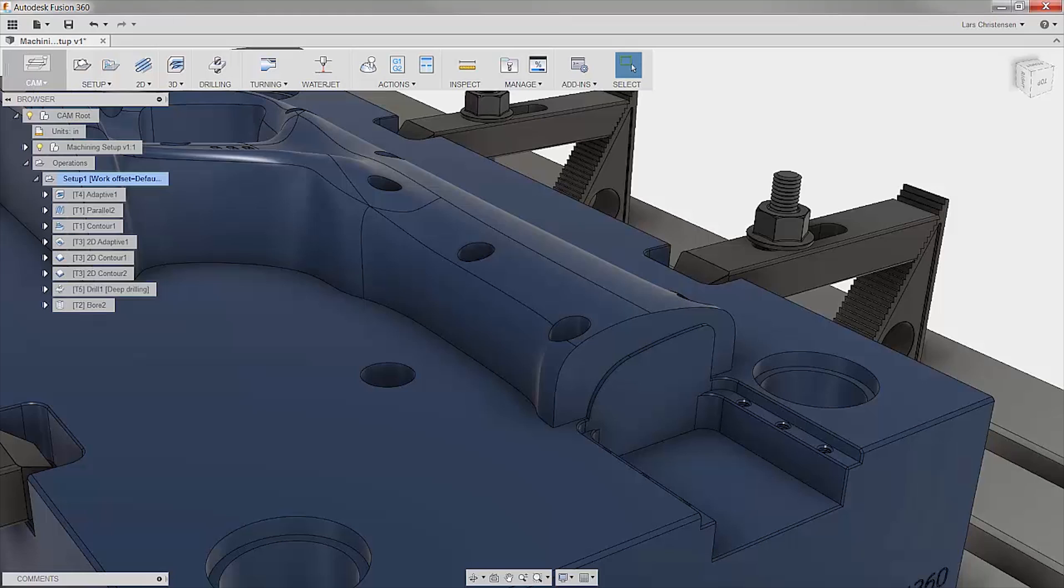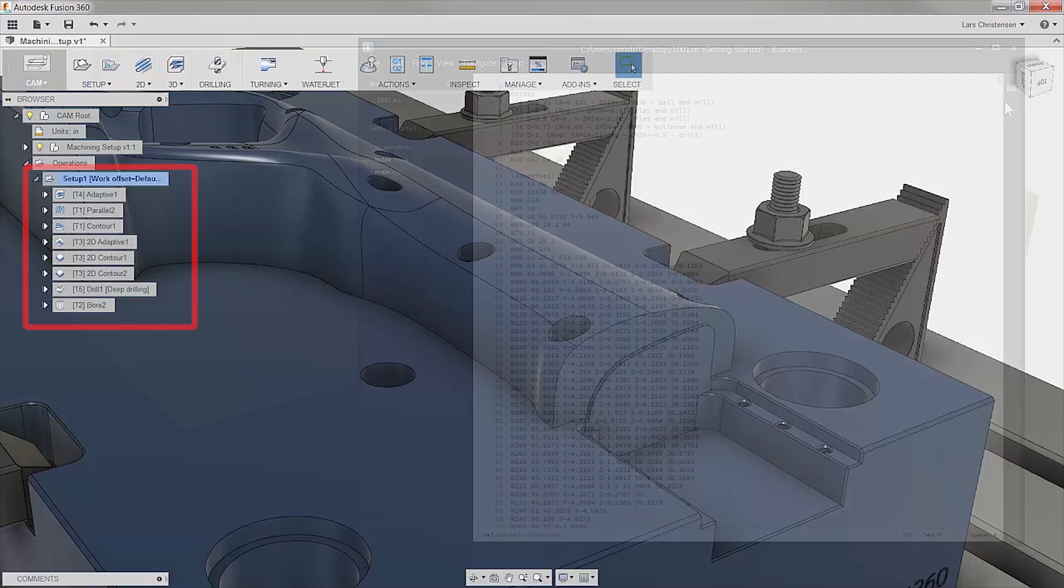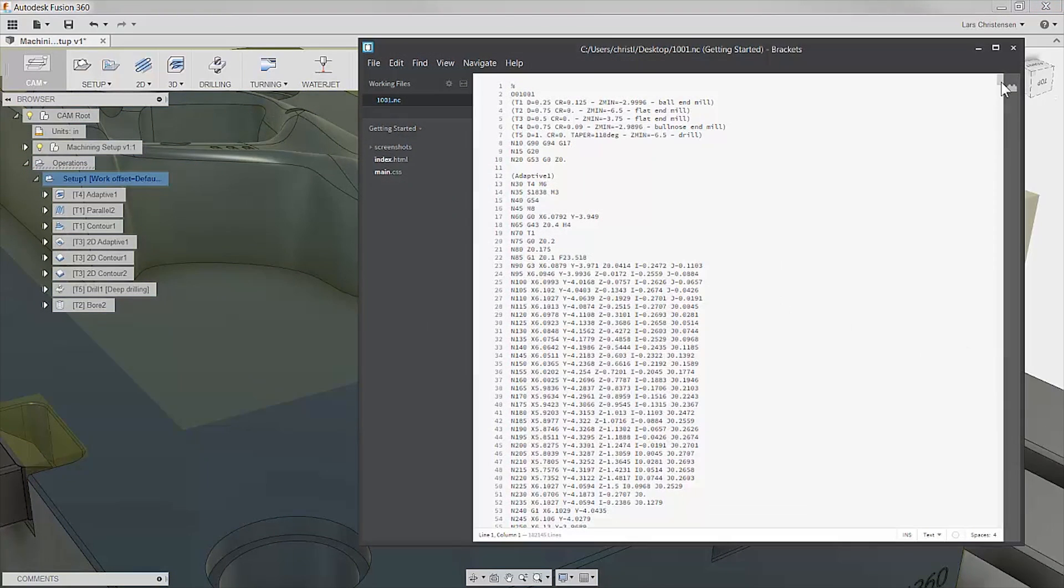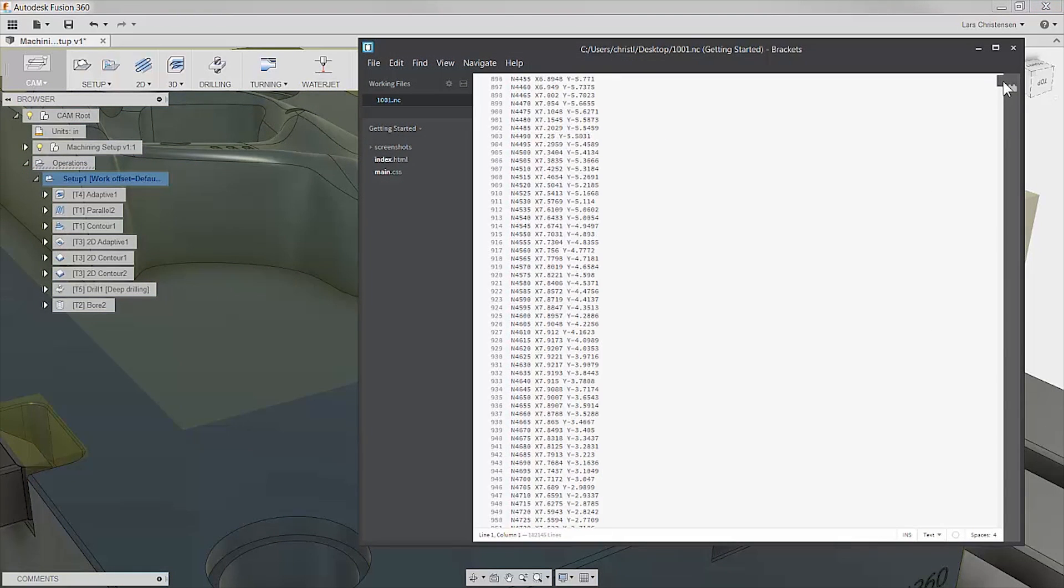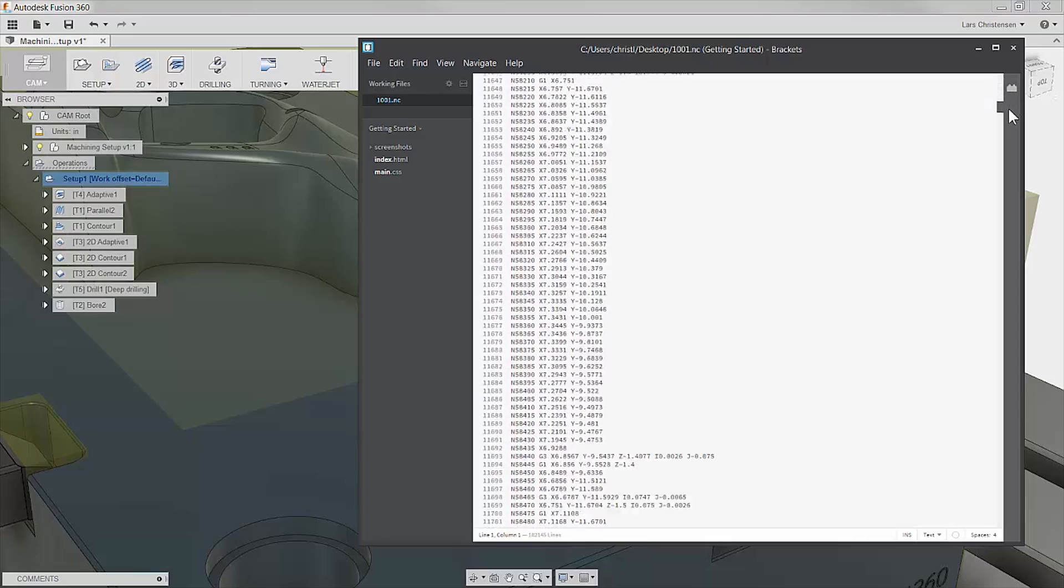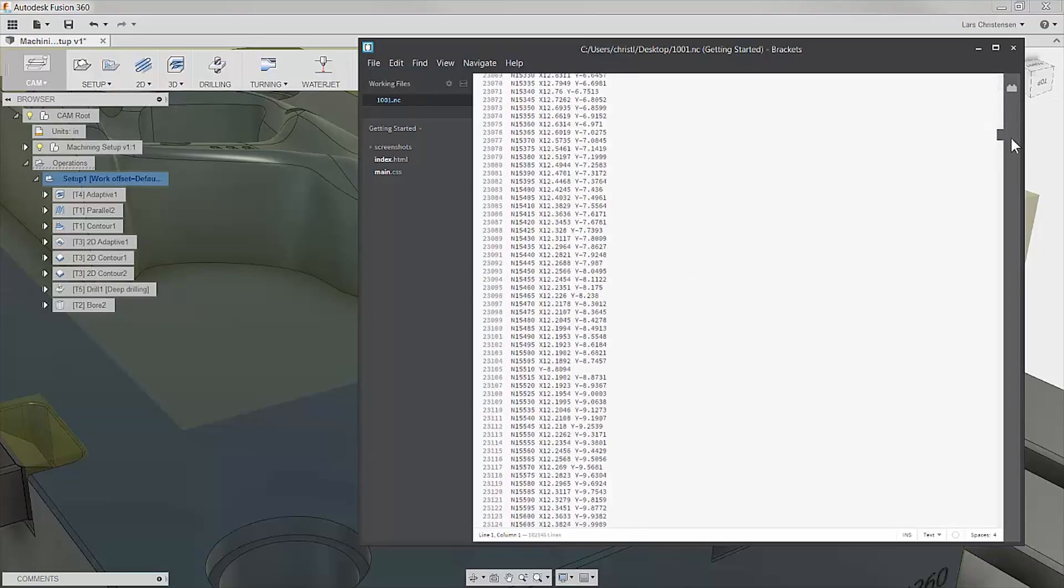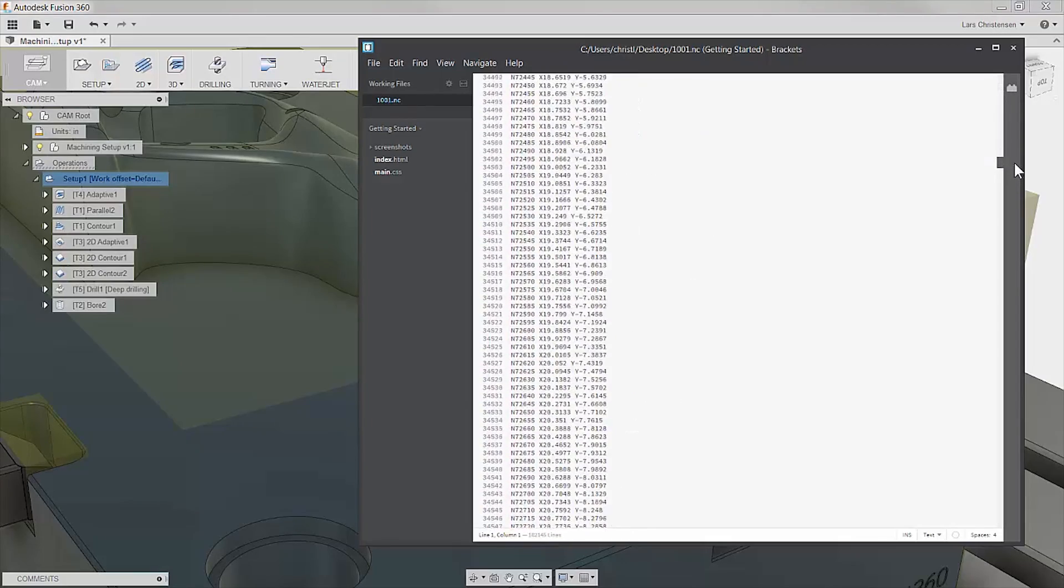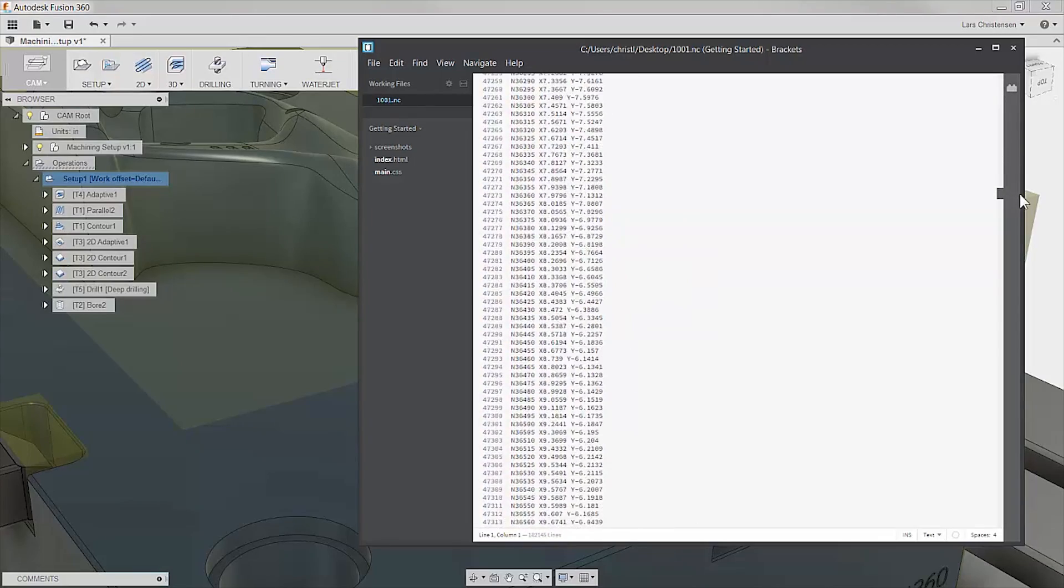So most likely you have a handful or more of toolpaths applied to your model and you could start doing some digging into your posted code but let's be honest, that's just painful.